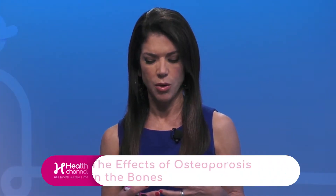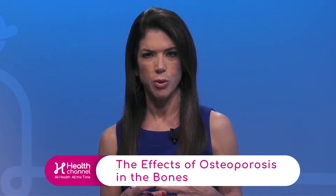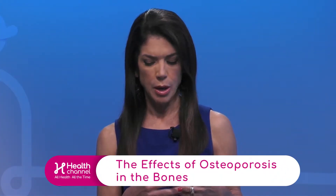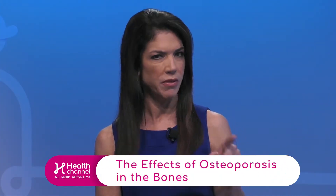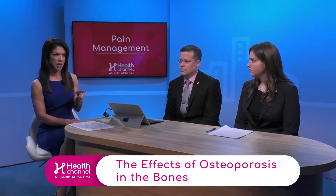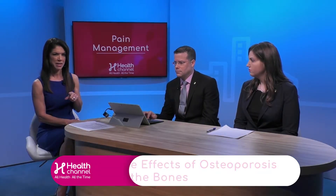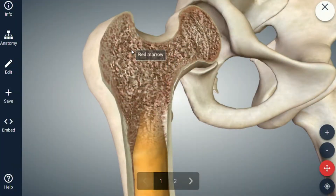I want to show our viewers exactly why osteoporosis causes bones to break. We have a 3D image and I find this to be very fascinating. As the doctor said, it's very important that we get this diagnosis because it could be detrimental.